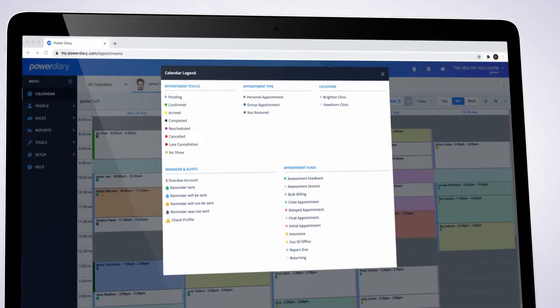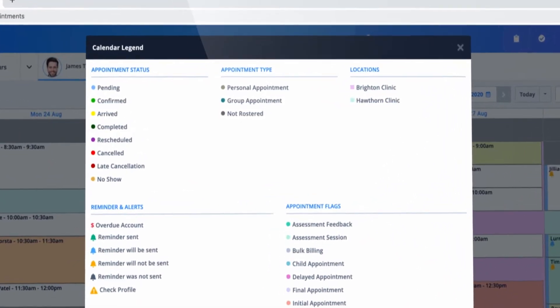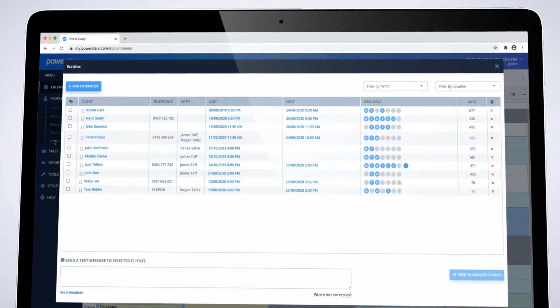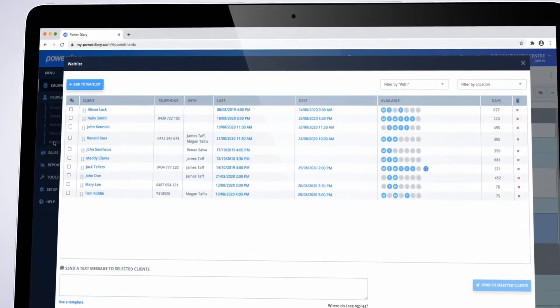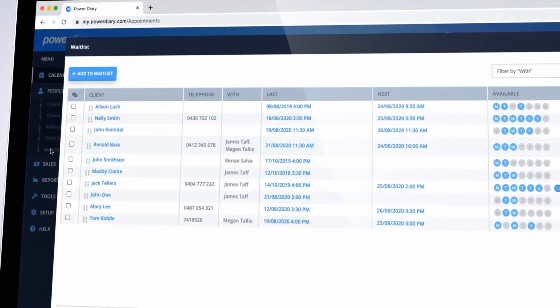Color coding is used to identify appointment types and status. The waitlist feature enables you to manage busy periods with confidence that nothing is being missed.